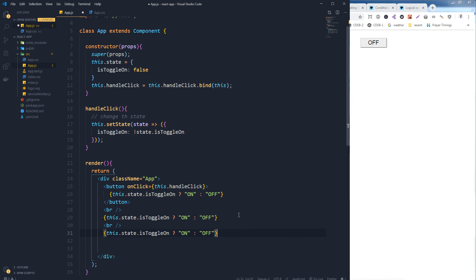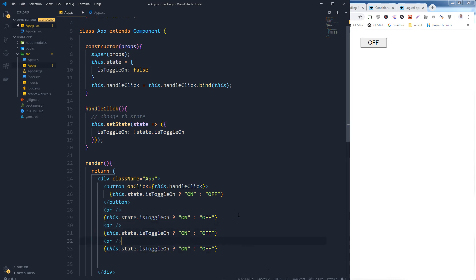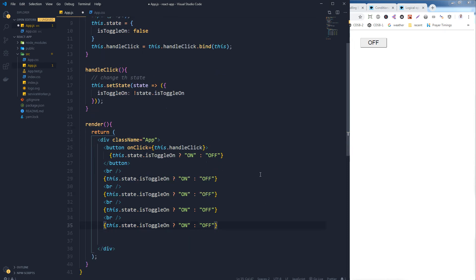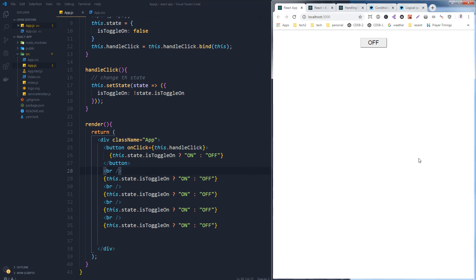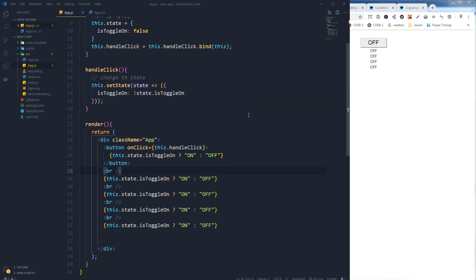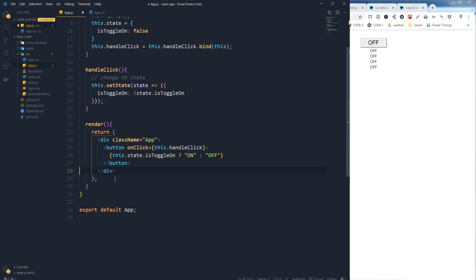Let me add a few more instances of this expression and save. Here are the values and they are all changing together. You can display this changing text inside the button or outside the button — it is all up to you. We do not need the extra ones, so let's remove them.